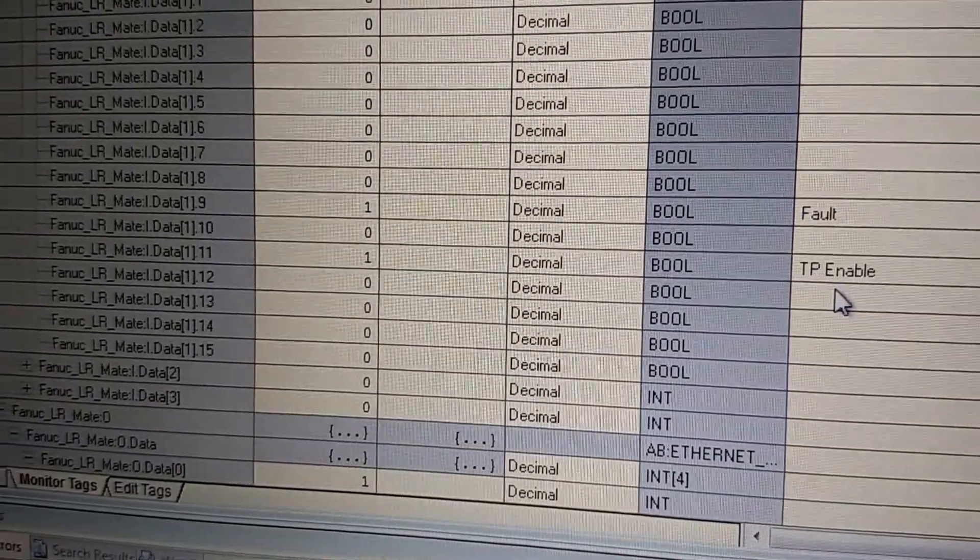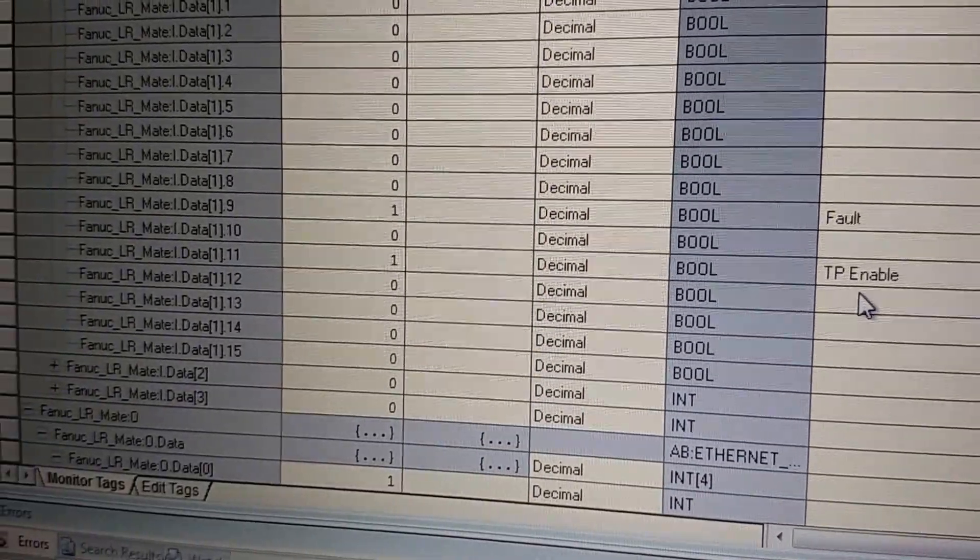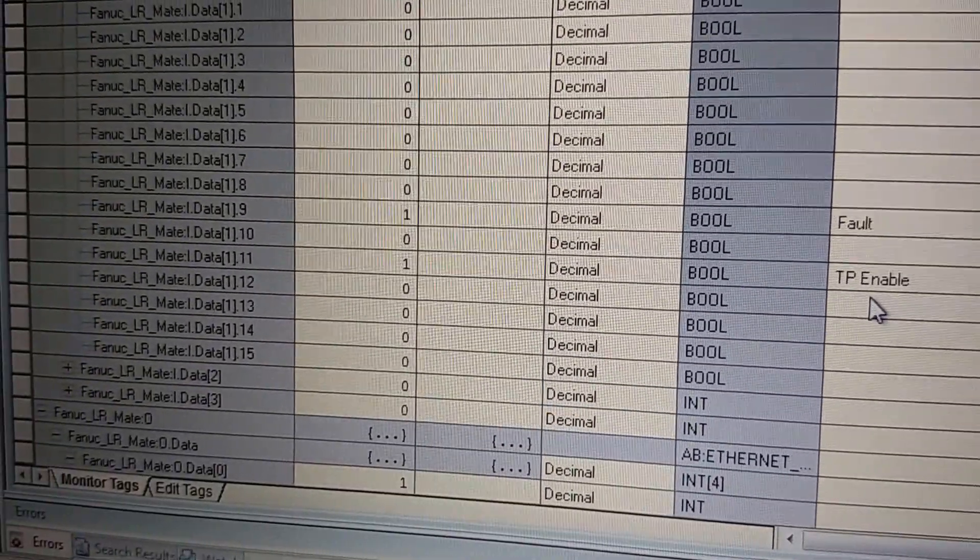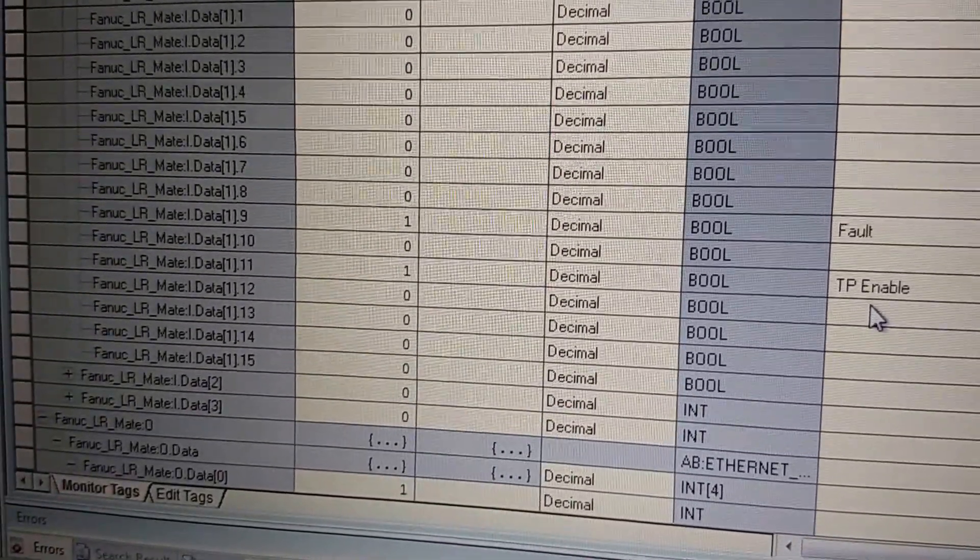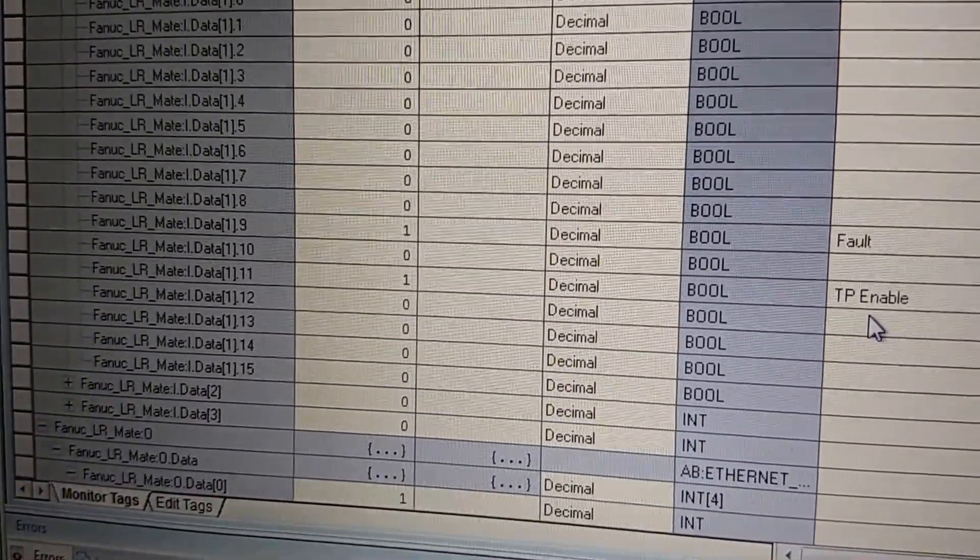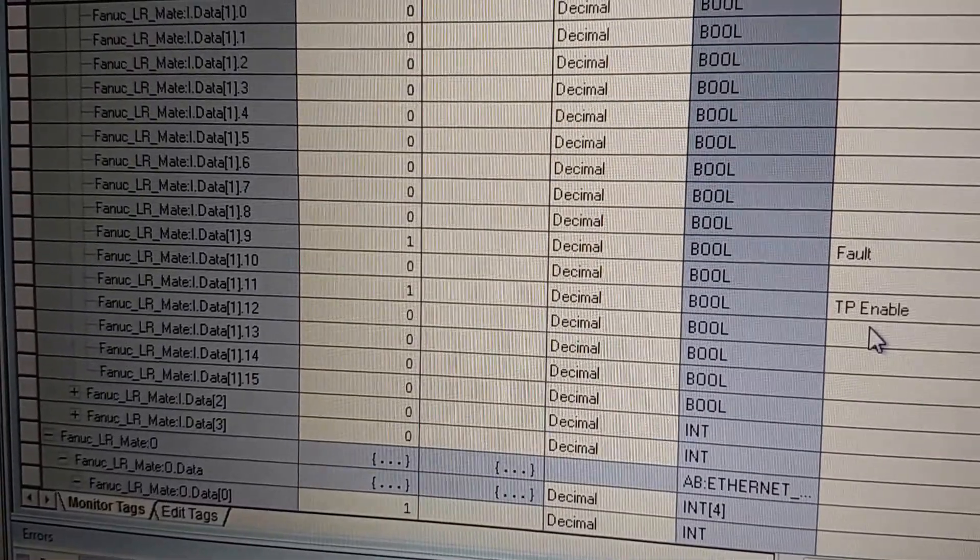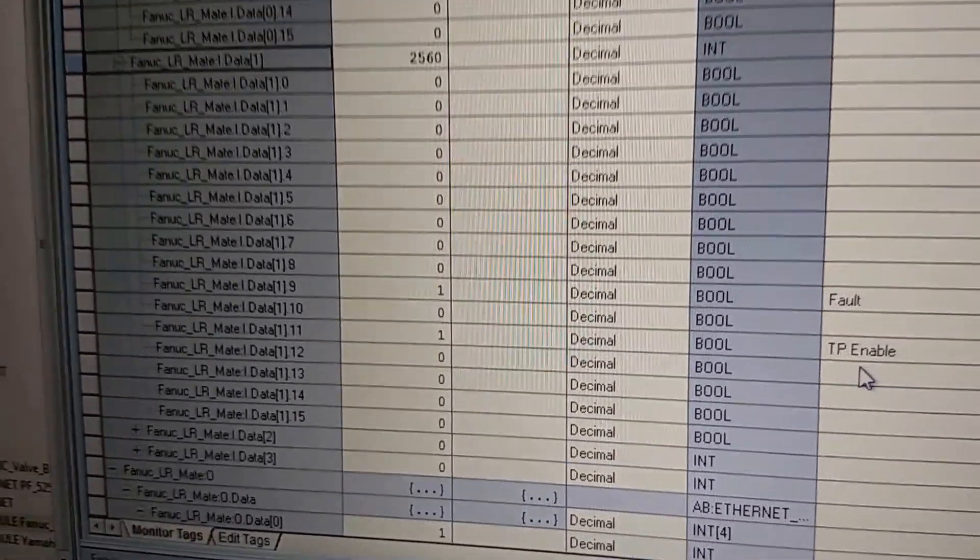The fault code as data 1, bit 9, and the TP enable as data 1, bit 11. Which again, we can see here.